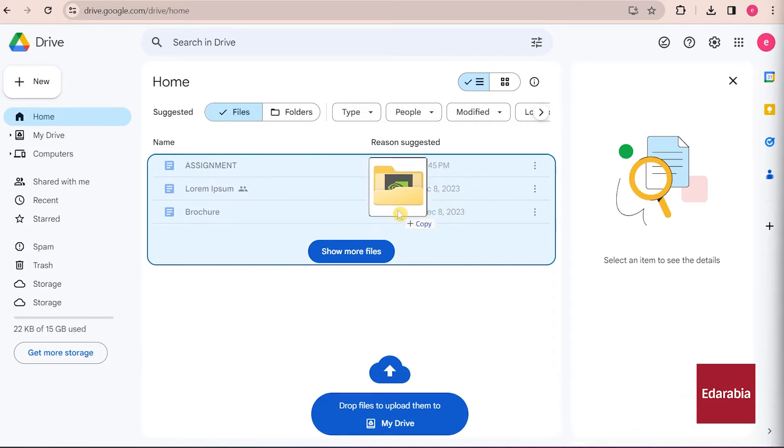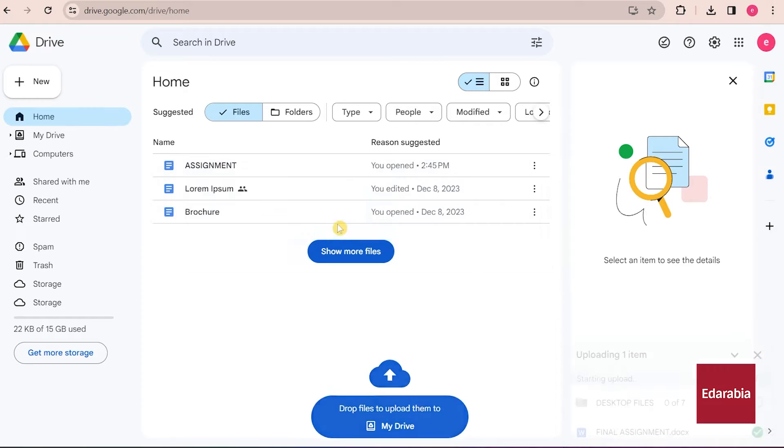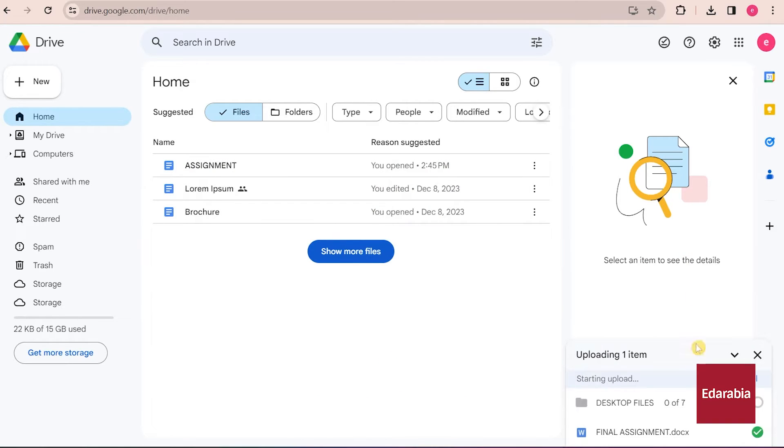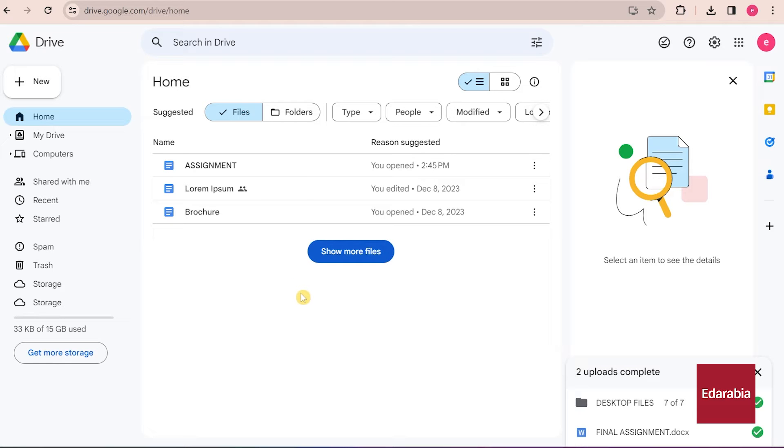And once again, I'll effortlessly drag and drop it onto Google Drive. This action will upload the entire folder into Drive.